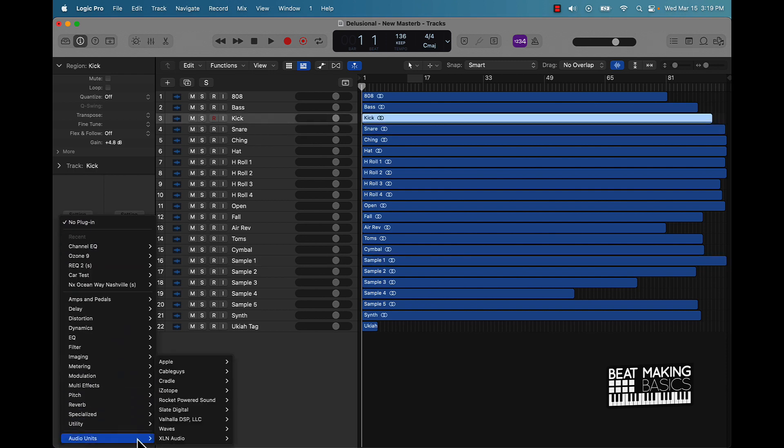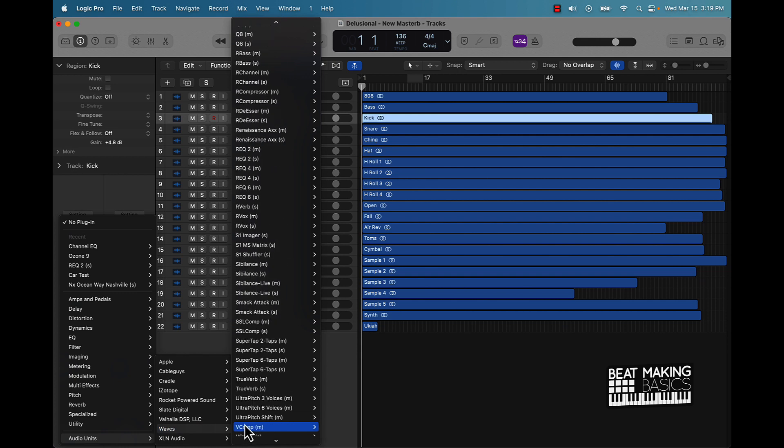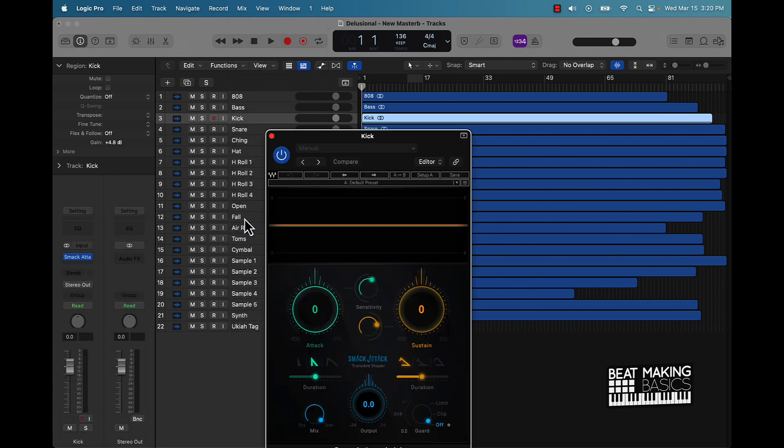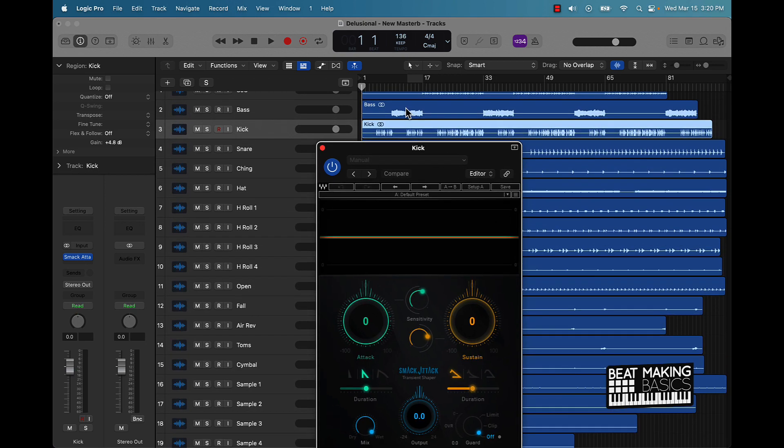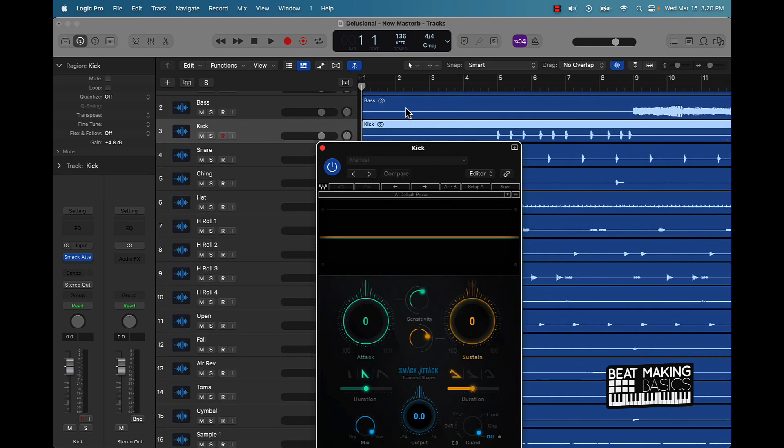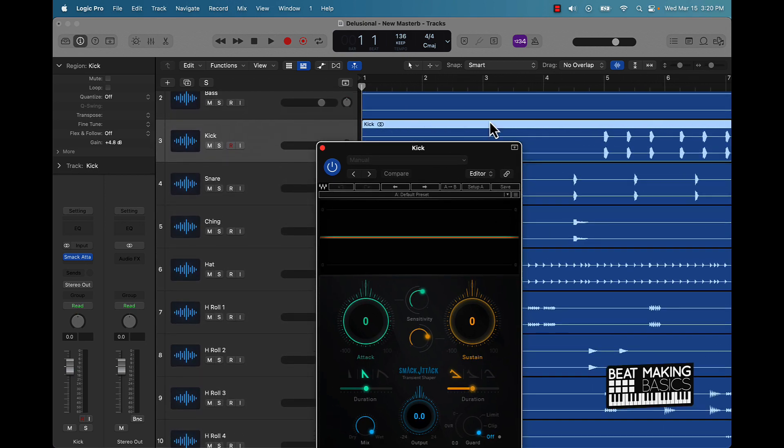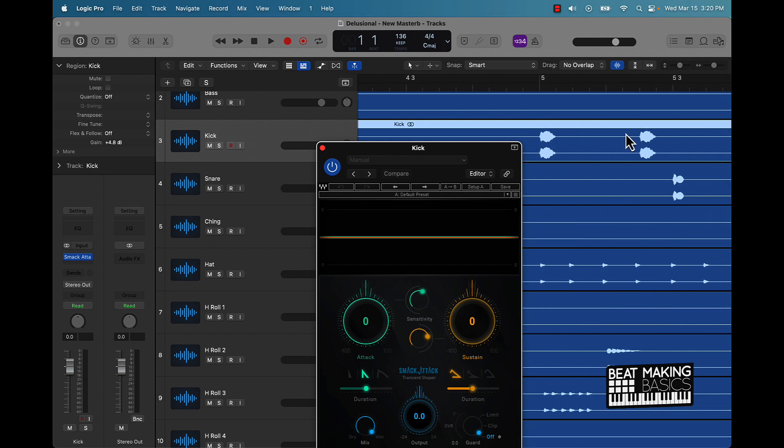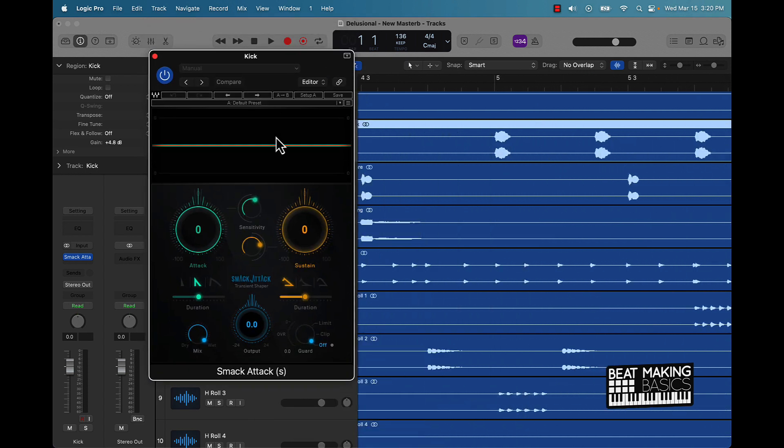One of the plugins that I really love to use is Smack Attack, and it really deals with the transients. What a transient is, if you zoom into a wave file, you can kind of see the little different peaks and dips. This is basically a compressor that helps with making those peaks and dips, those transients, compressed.